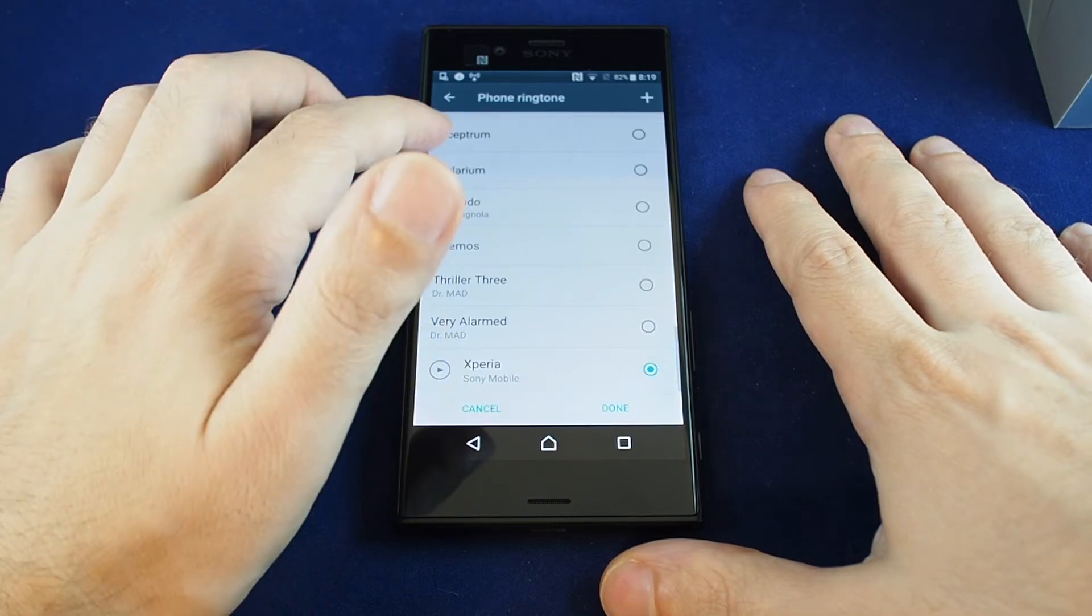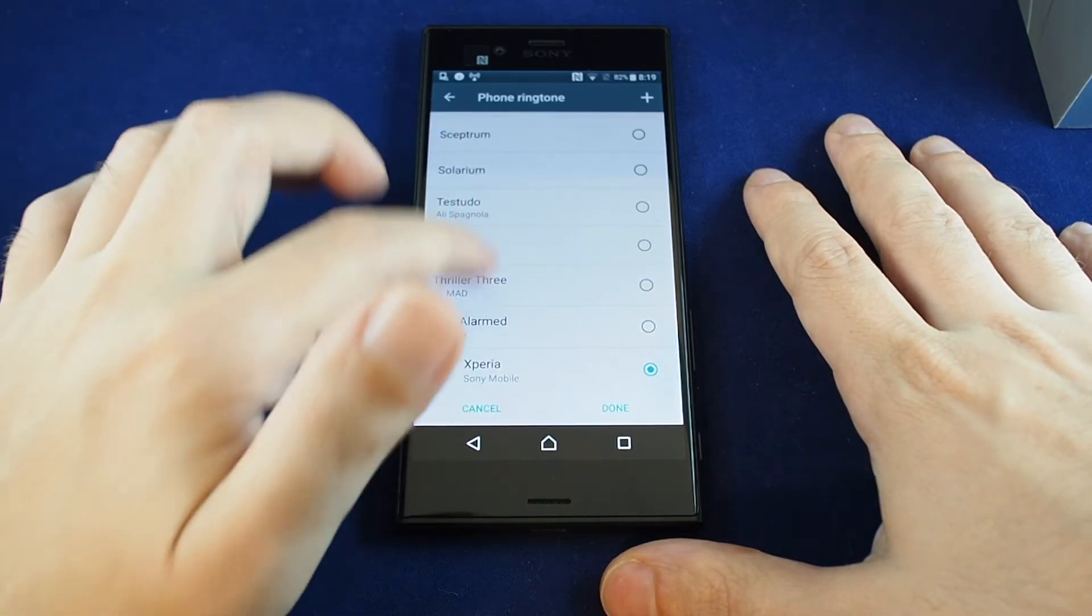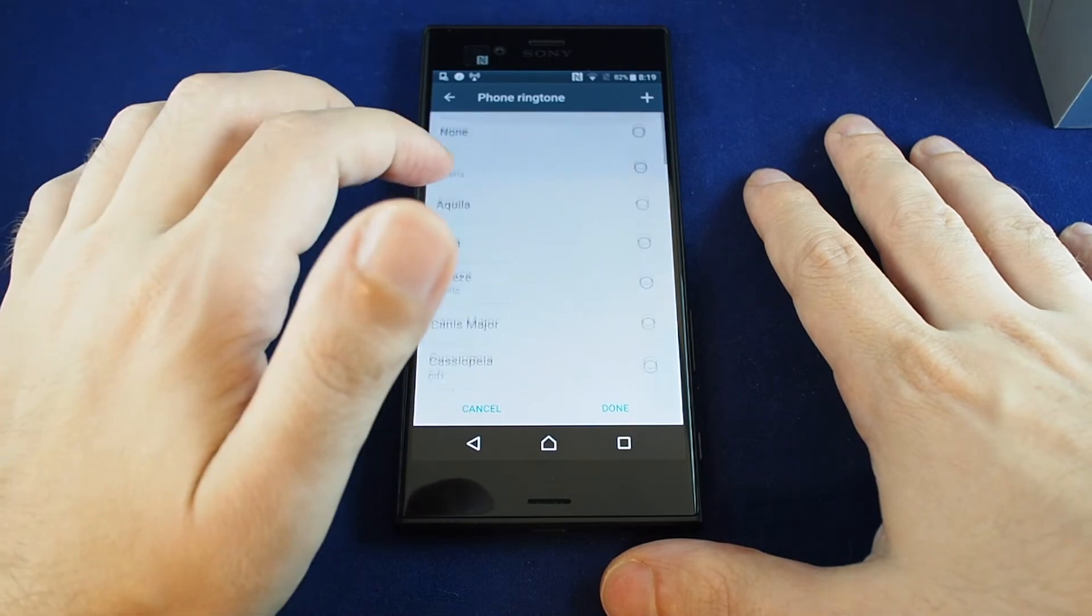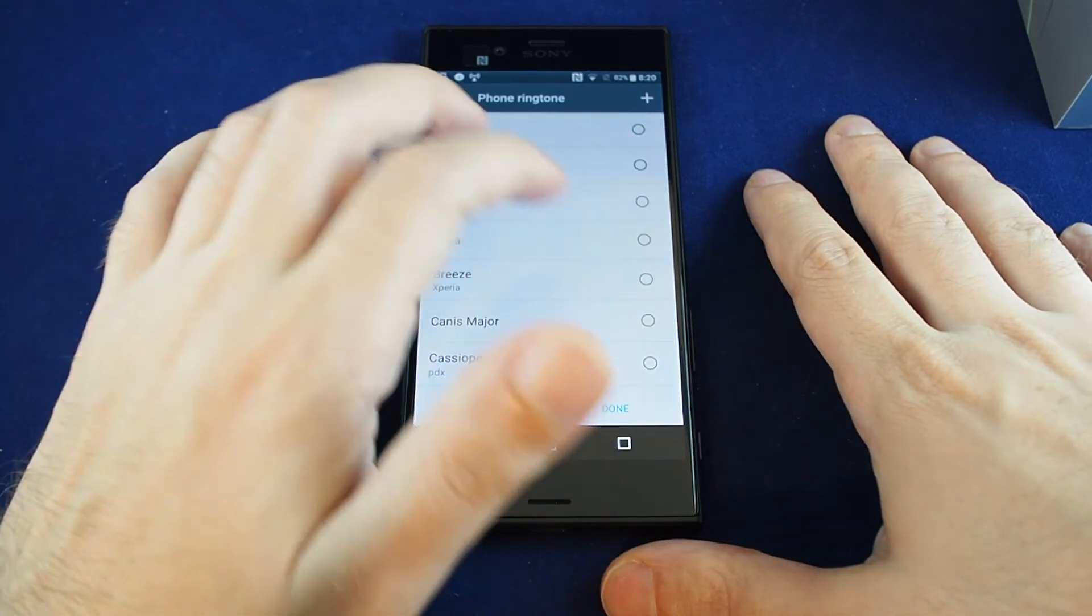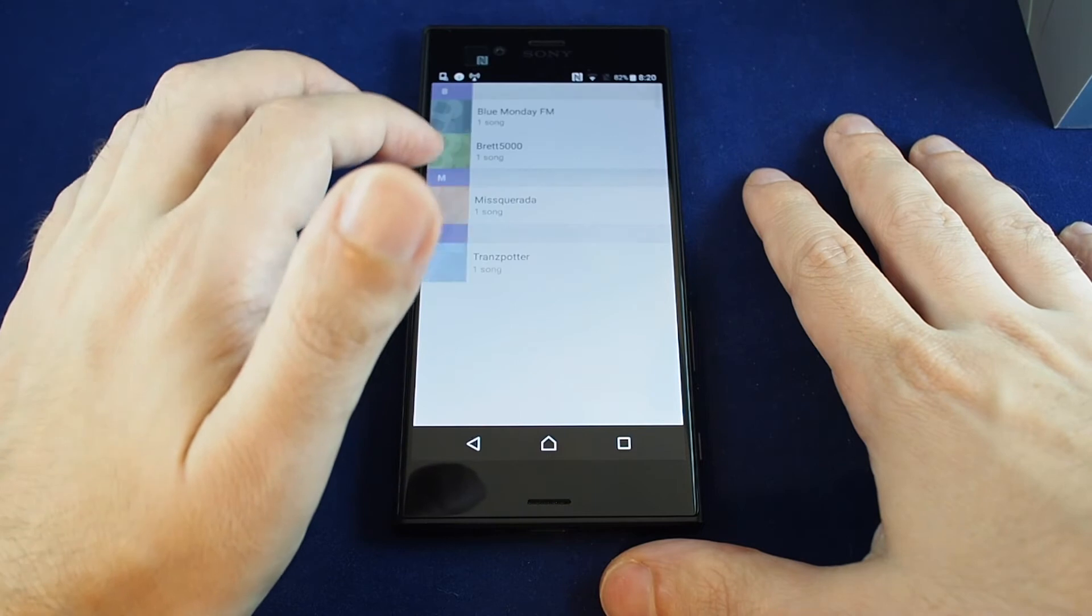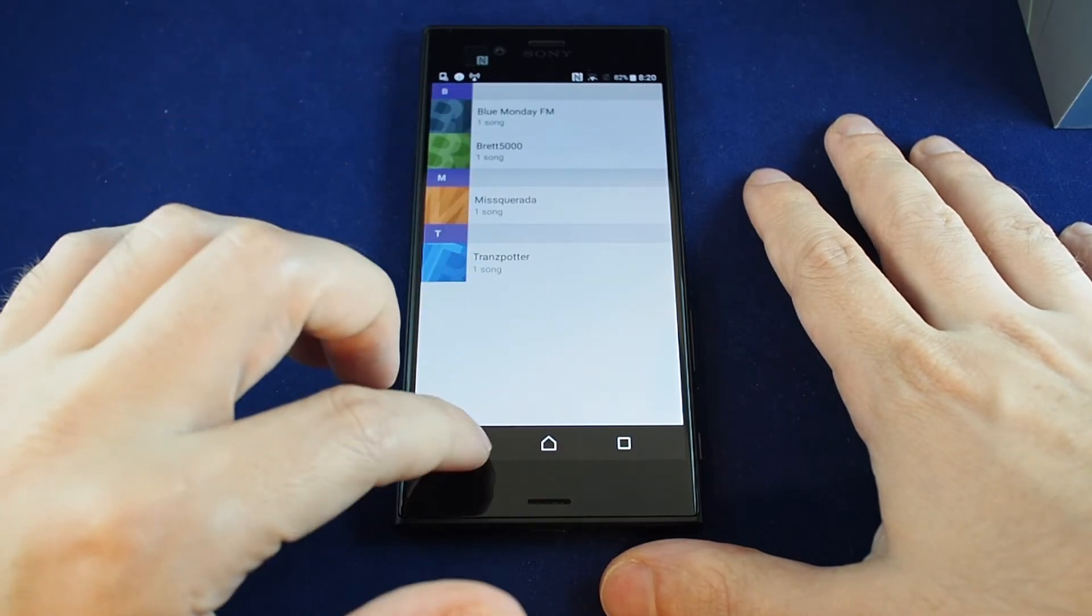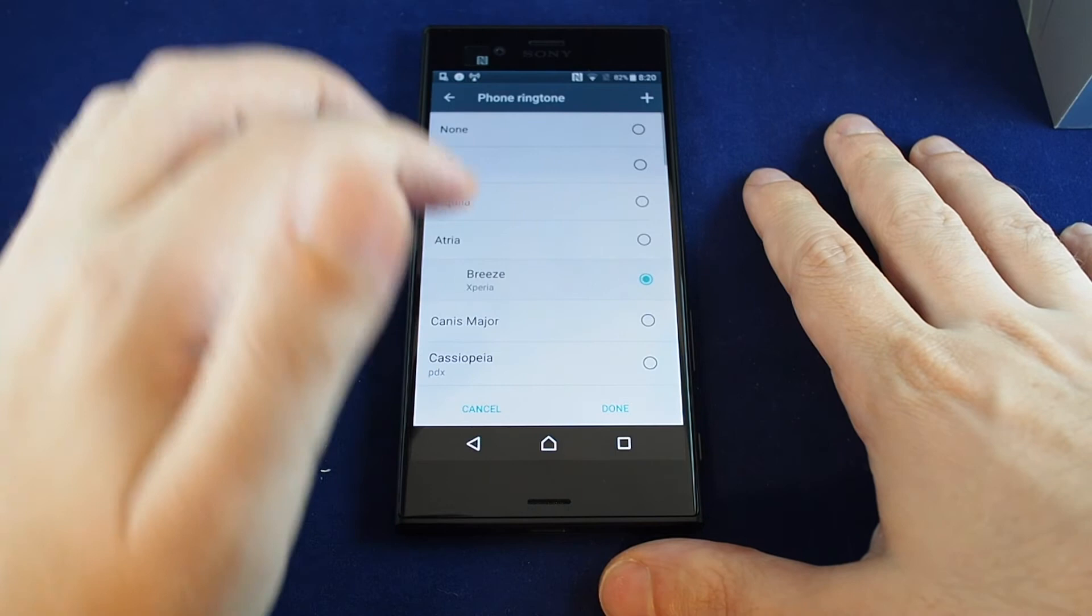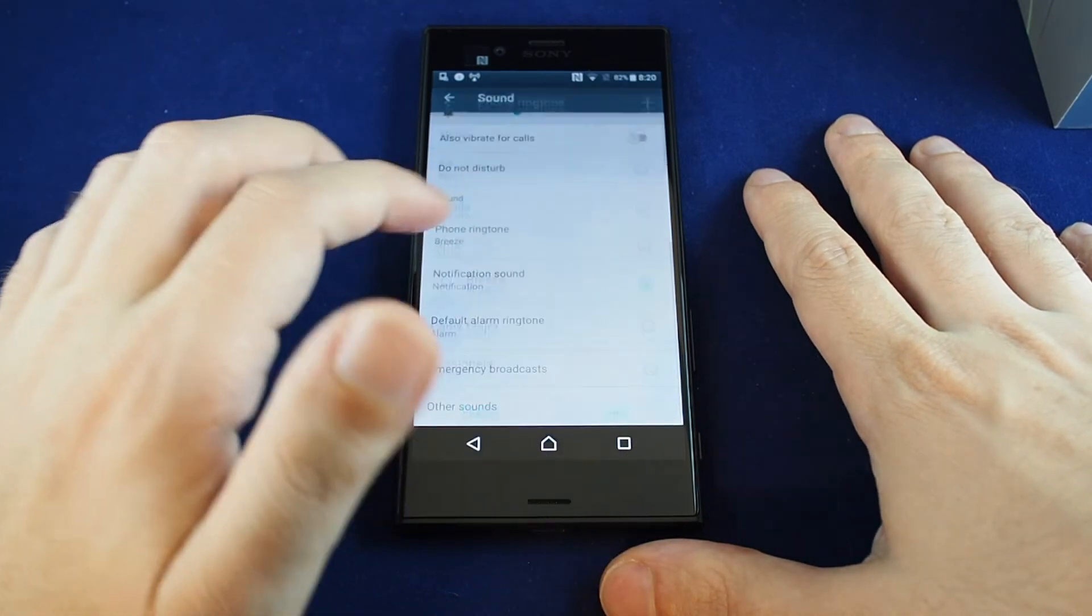So you can select from a couple of presets and you can also download your own. If you want to select from songs, you can do the plus. Let's just pick one of the default ones and we're done.